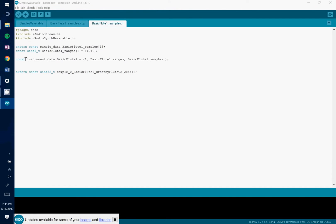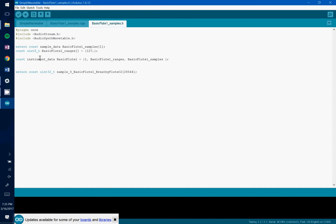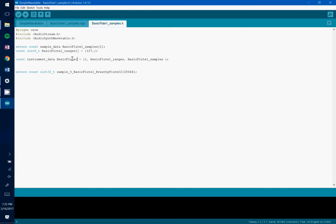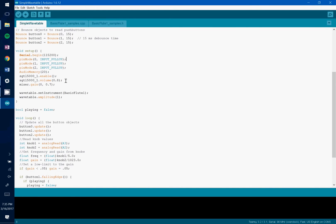You're going to look for this instrument data type. And the variable name of that line is going to be what you want to put into the set instrument call of the wavetable object. As you see we are doing here.